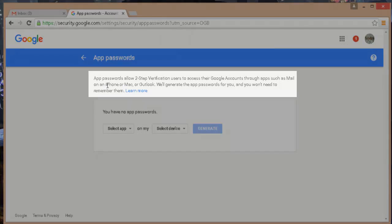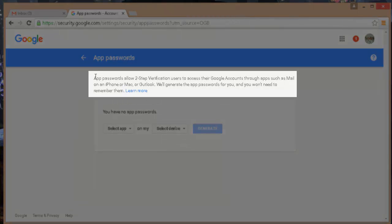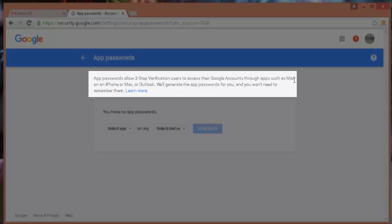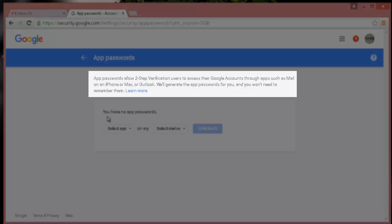Here you can see what exactly this password does. It says app passwords allow two-step verification users to access their Google accounts through apps such as mail on iPhone or Mac or Outlook. We'll generate the app password for you and you won't need to remember them.